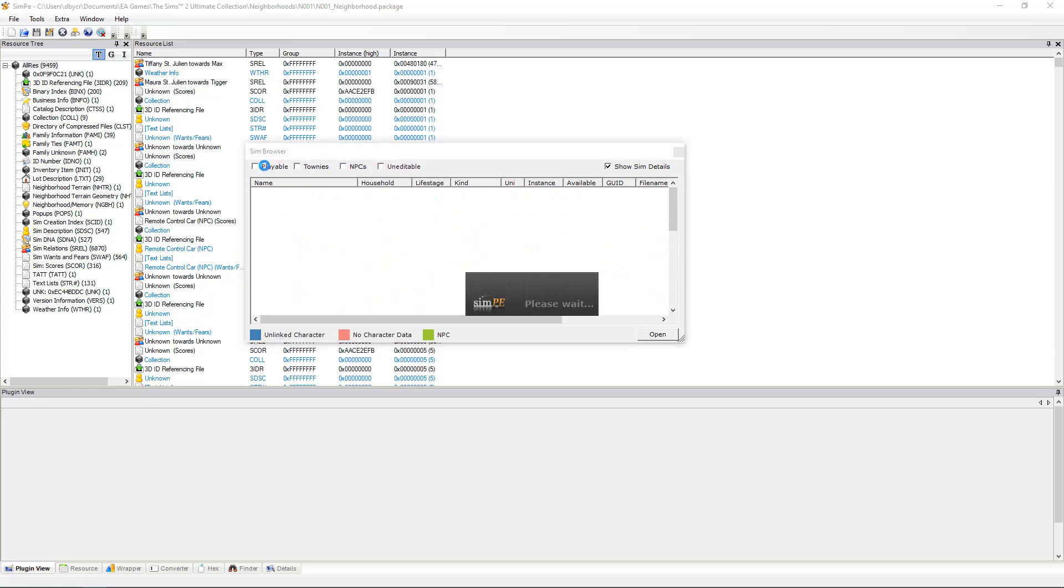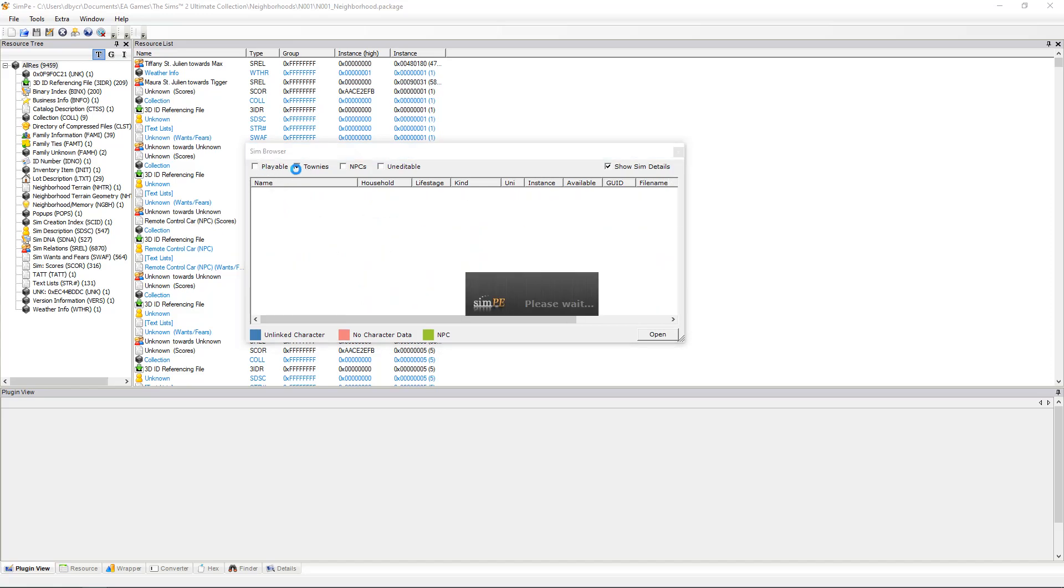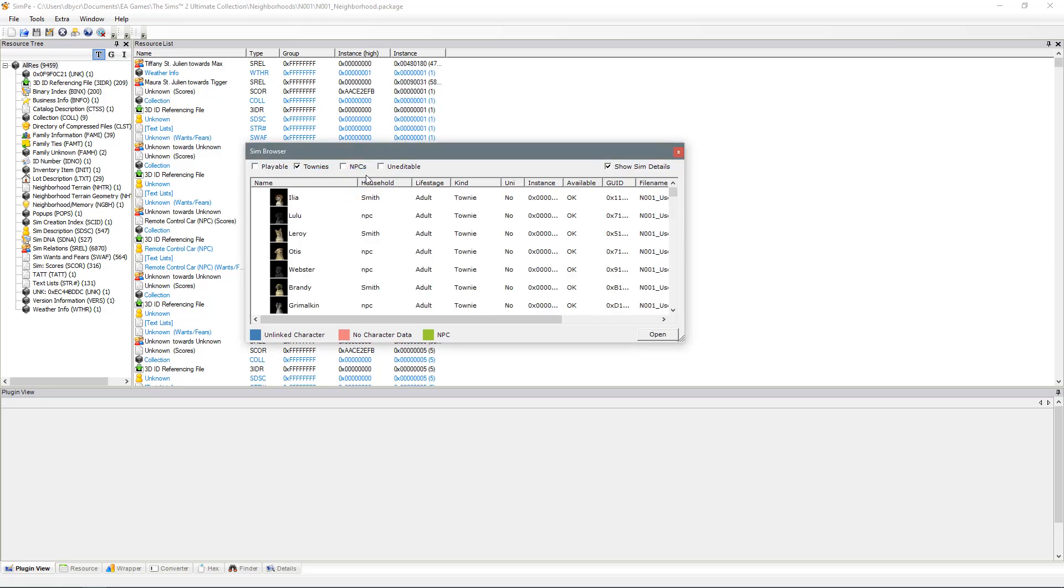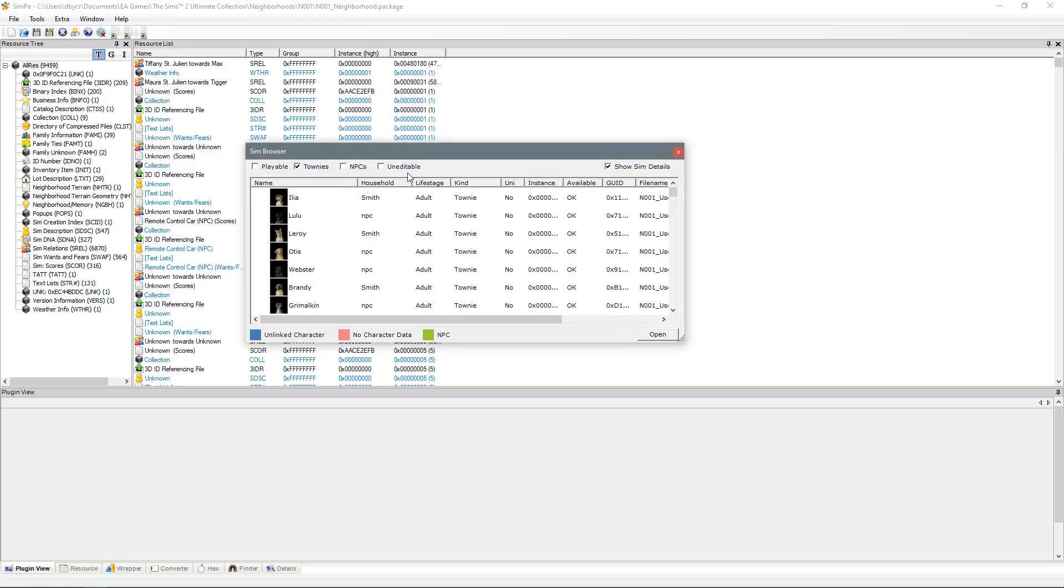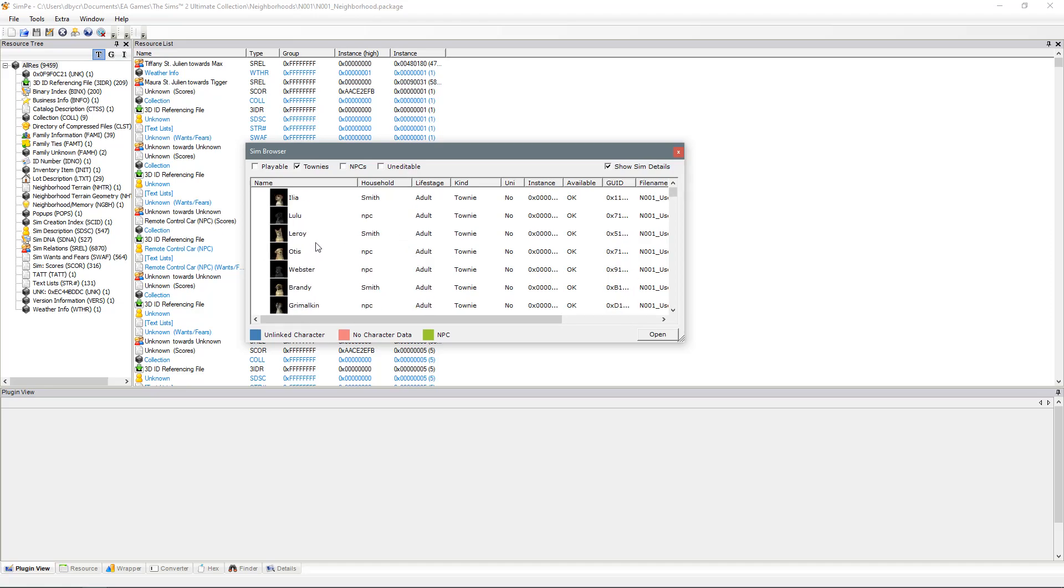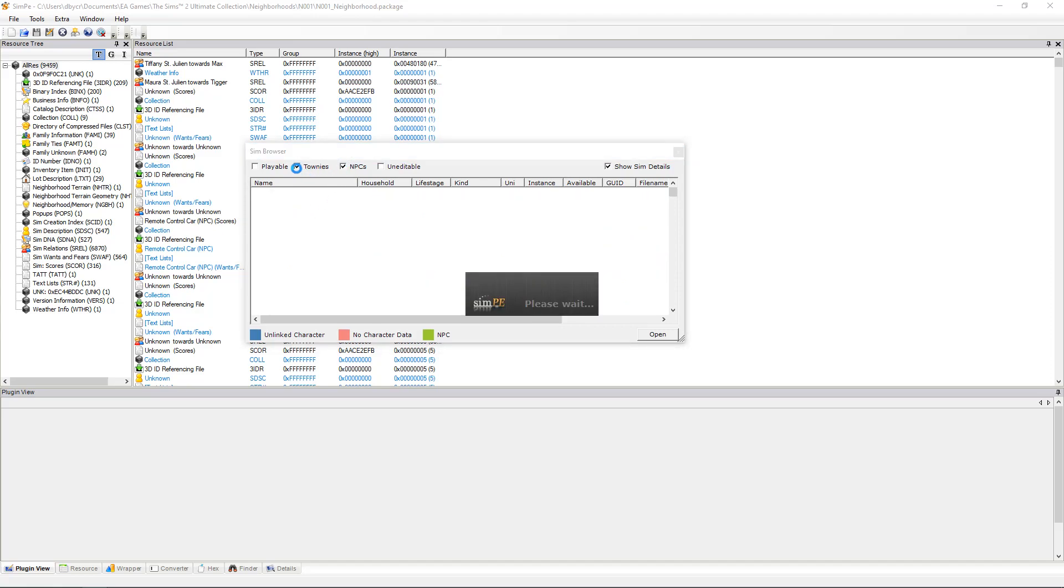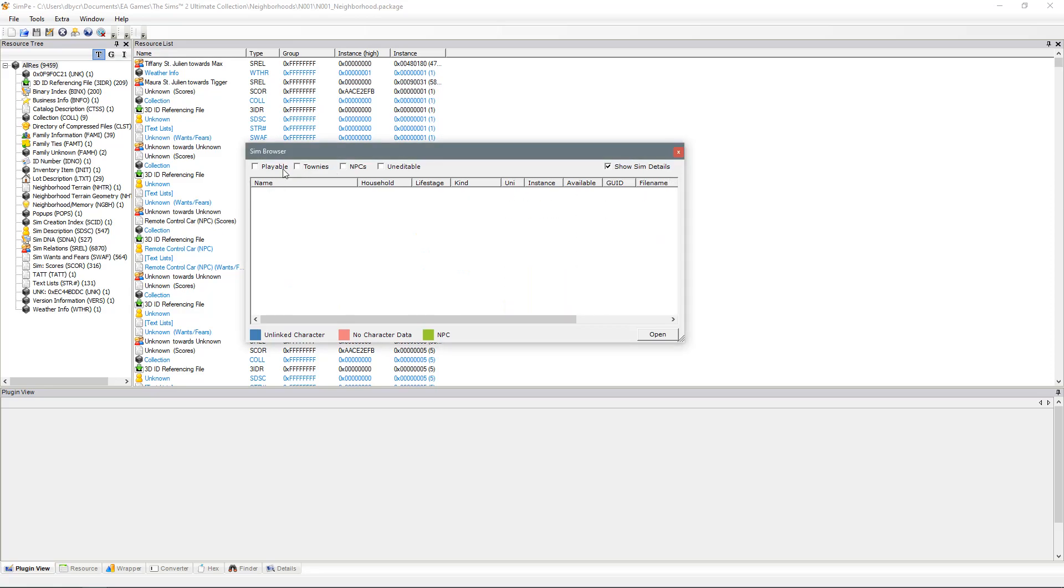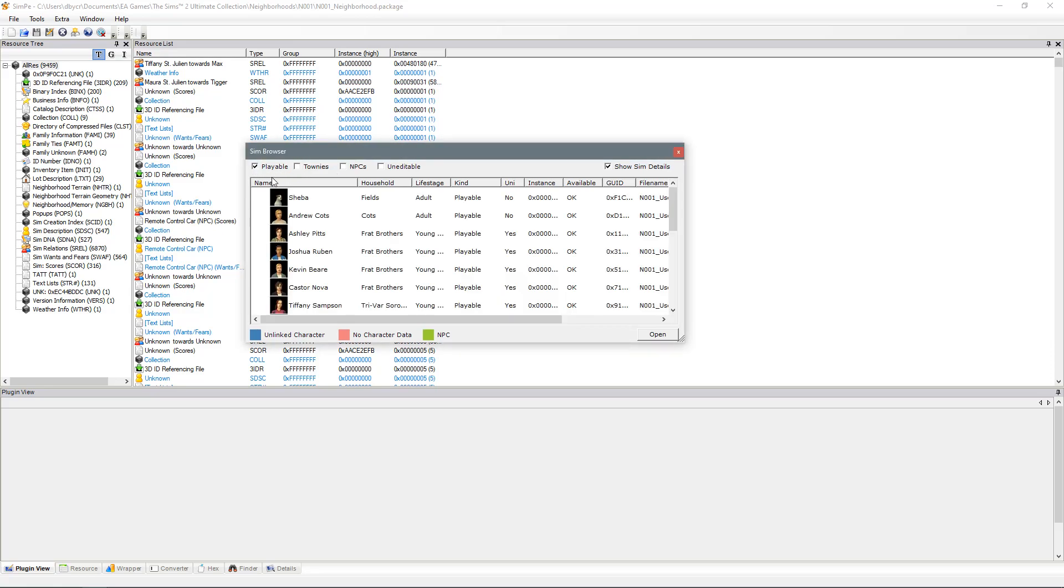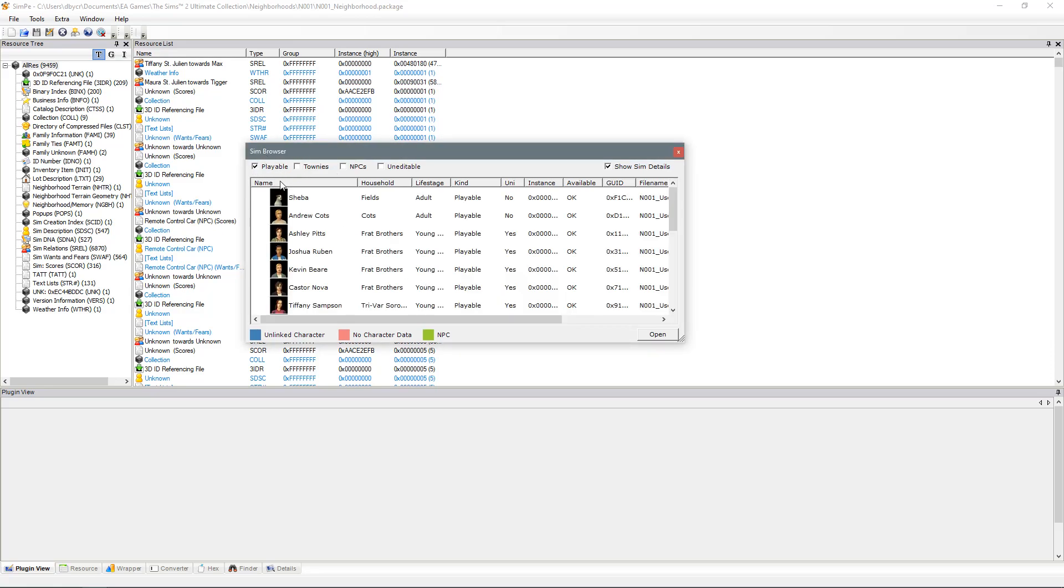If you want other Sims then you tick on the Townies, NPCs or Uneditables which will give you the list of every other file of character that is currently loaded into your game. So basically any character that you have seen while playing will be in one or the other of these sections. We want a playable character.